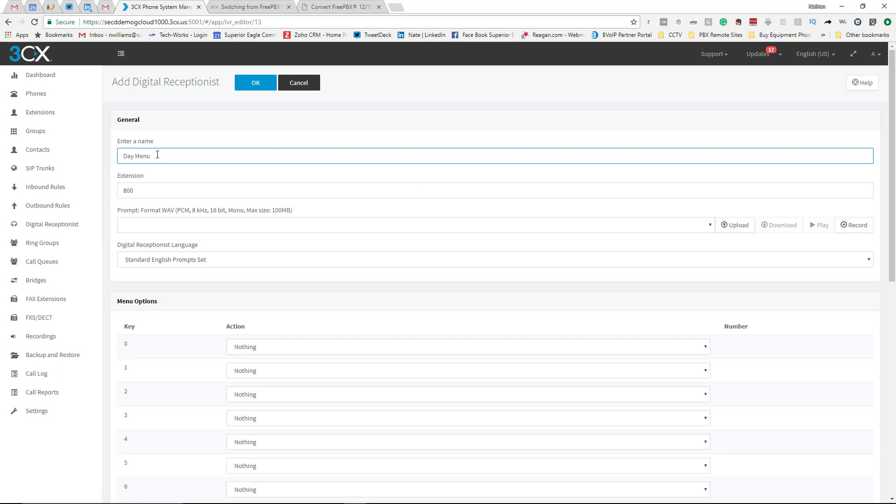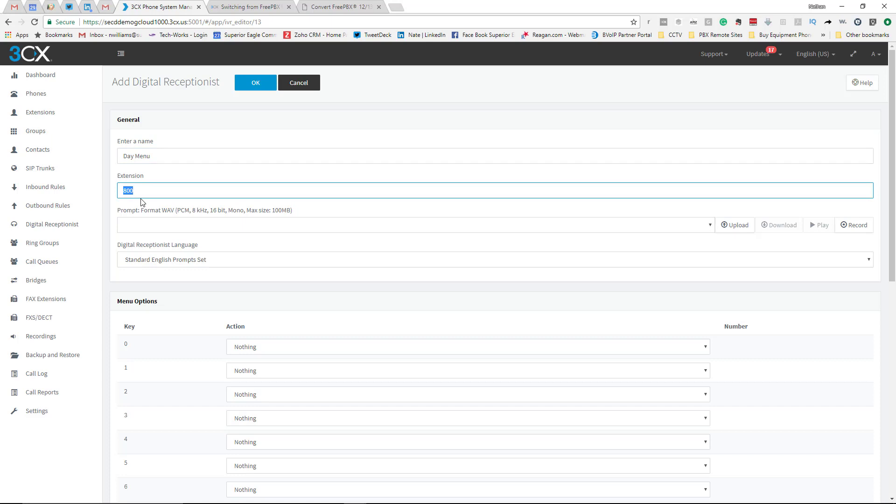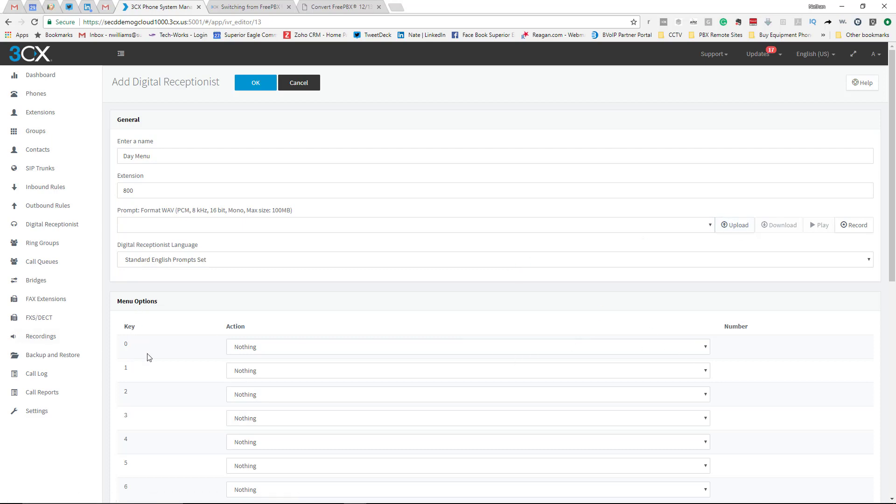Here's a dial code - they call it an extension, but if you're at your phone and you wanted to hear what Day Menu actually said, you can dial that 800 and you would log right into it and you'd be able to hear it. If you wanted to record a new menu, come right here. Or if you already had one saved on your computer, you can upload it here. Real simple. Then right here is your different menu options.